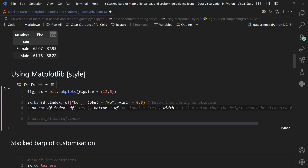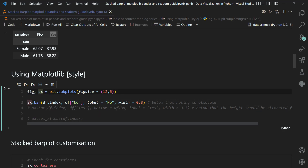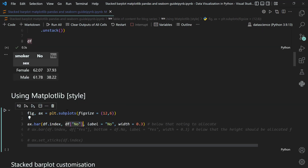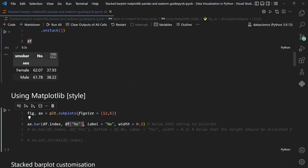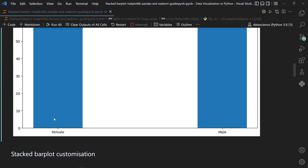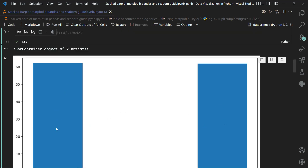To generate the stacked bar plot, we call the bar method from the axis object. Inside it, for the x-axis we provide df.index (the female and male values). The bar height is from the no column — df['No'] — with label 'No' and width 0.3. Running this generates bars for female and male on the x-axis with heights corresponding to the no column values on the y-axis.